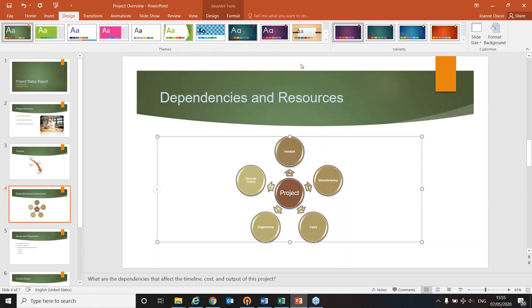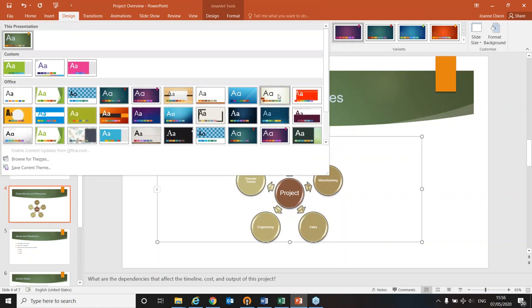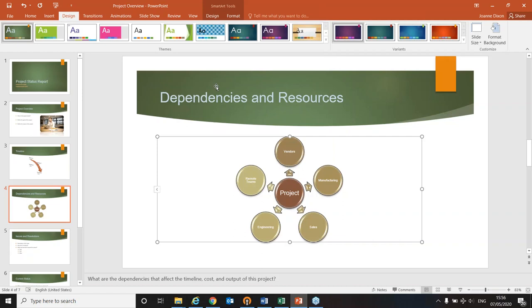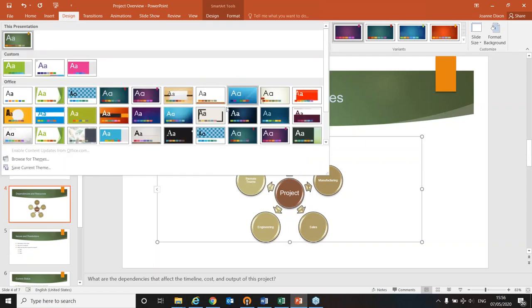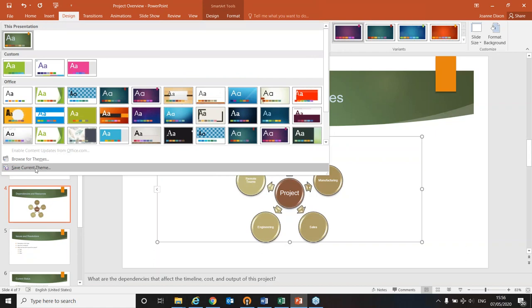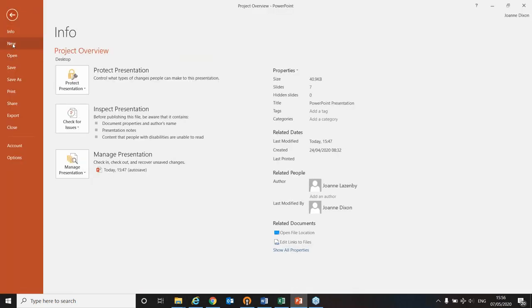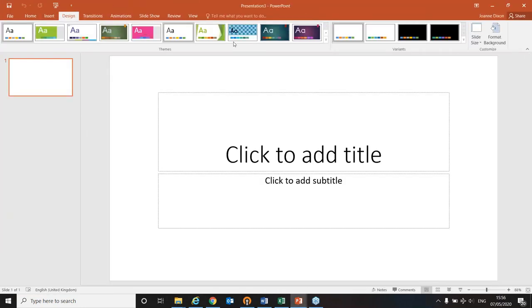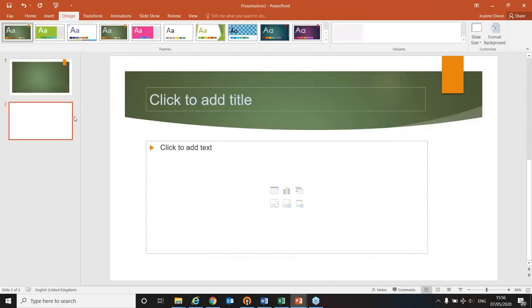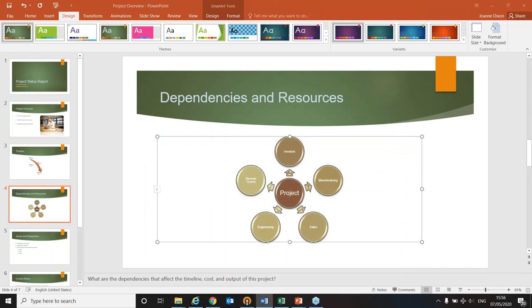If you've gone to the trouble of customizing one of these themes — choosing specific colors, fonts, and effects — the next time you create a presentation you can save it. Click the drop-down arrow next to the theme and select 'Save Current Theme.' We'll call this 'Project Theme.' If you then create a new presentation, you can simply apply that saved design — particularly useful if you have corporate look-and-feel themes that you use over and over again.